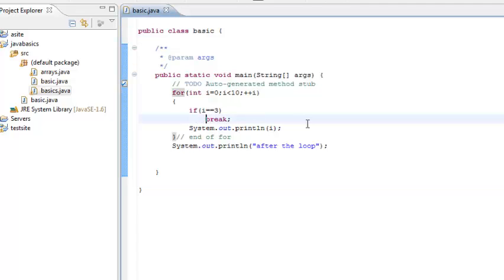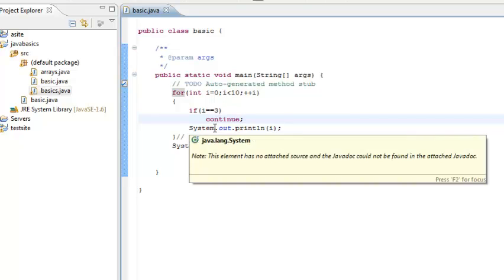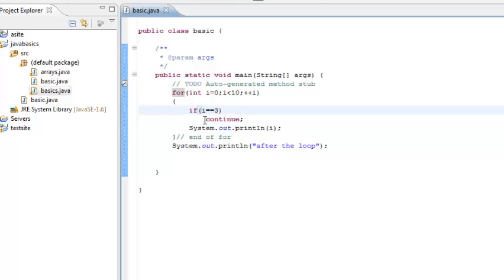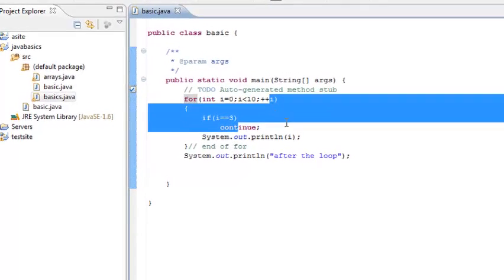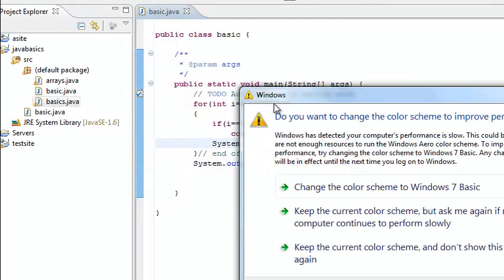So we will just change this break to continue. And now let us see what difference it makes to the output. So at i equal to 0 again, the print goes, then i equal to 1, i equal to 2. Now at i equal to 3, this condition is true and it says continue. So continue means continue with the next value of the loop.